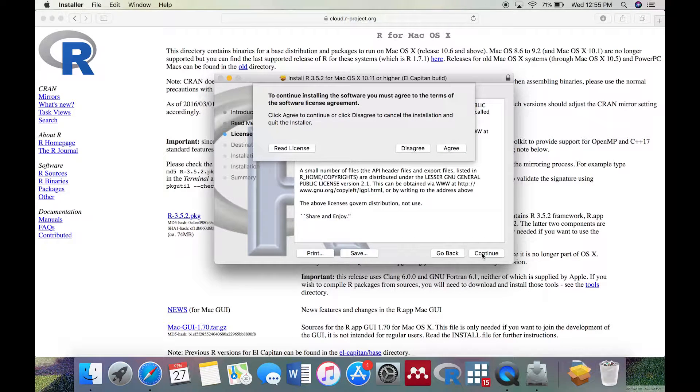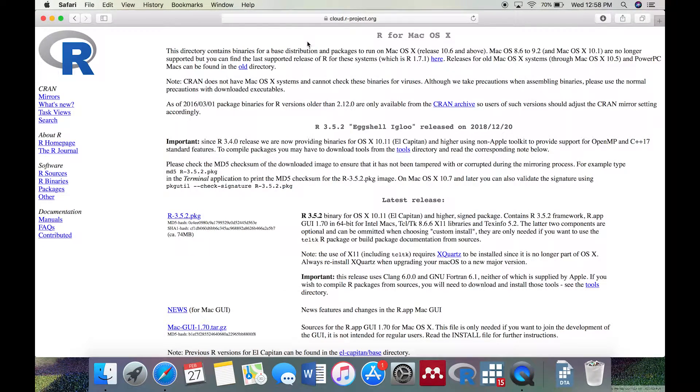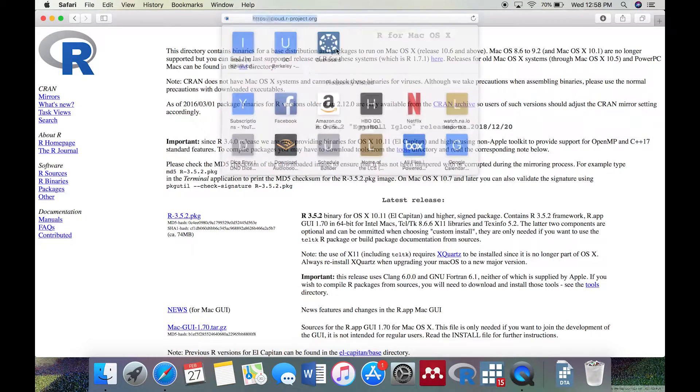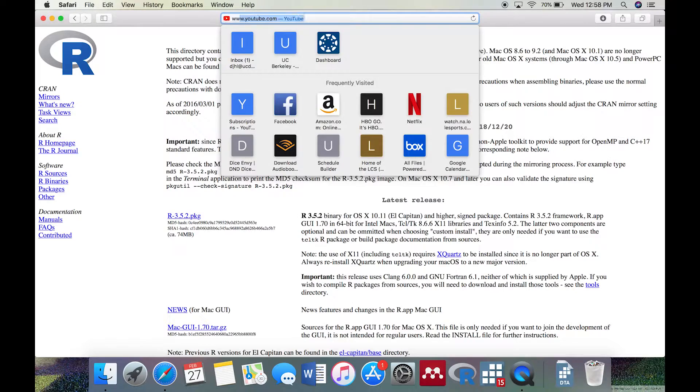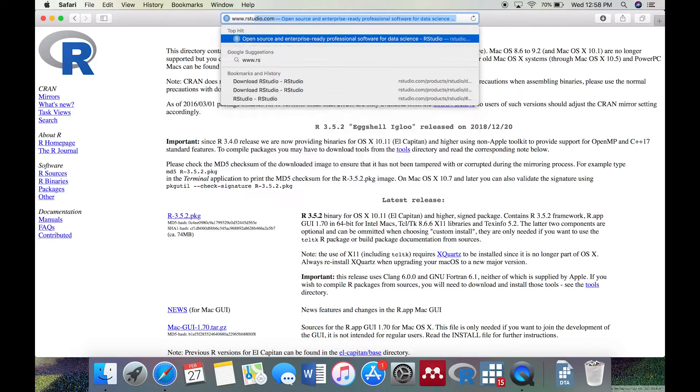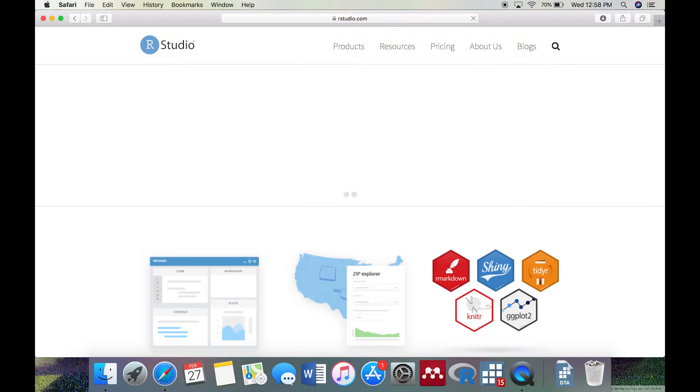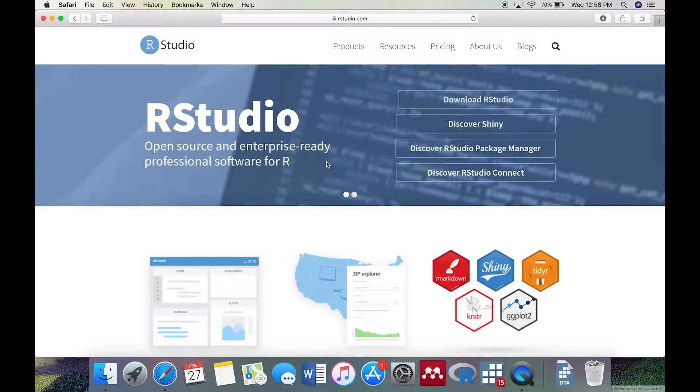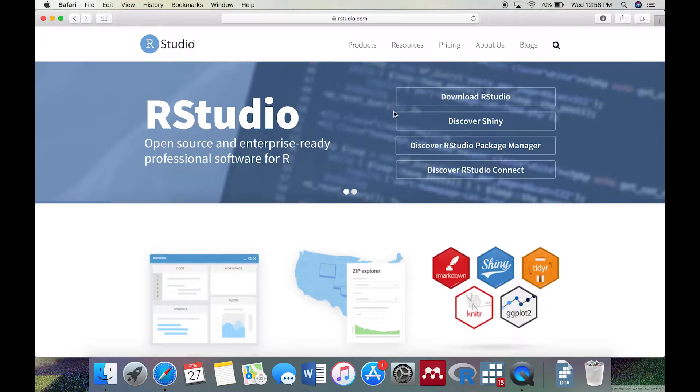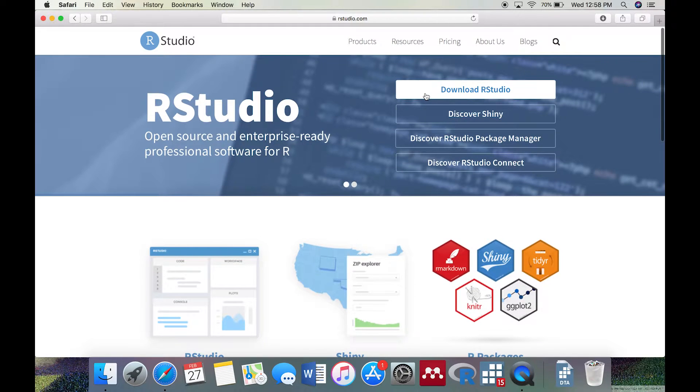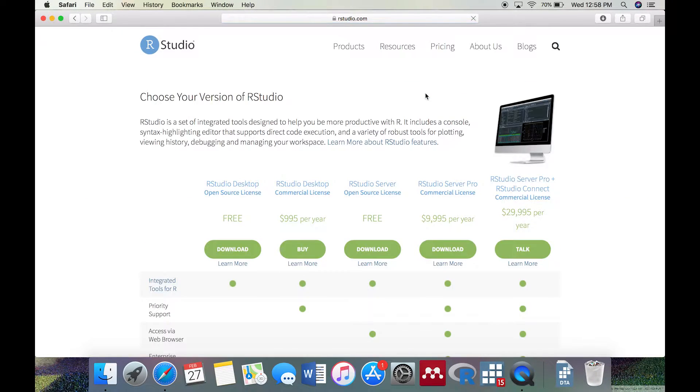To download RStudio, go to www.rstudio.com. Click Download RStudio, and click the Download button under the RStudio Desktop Open Source License heading.